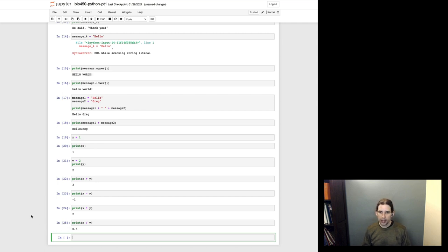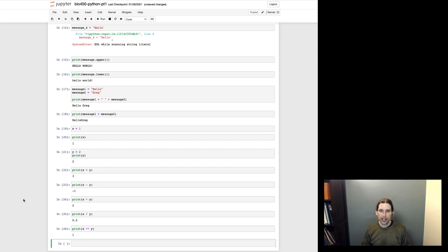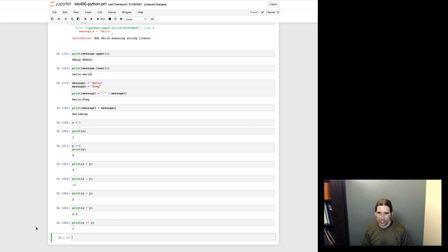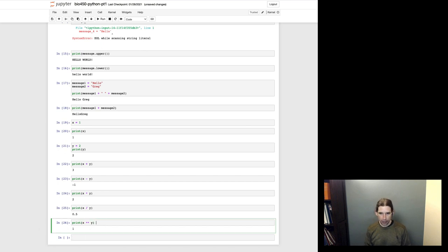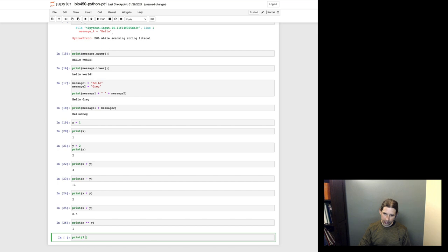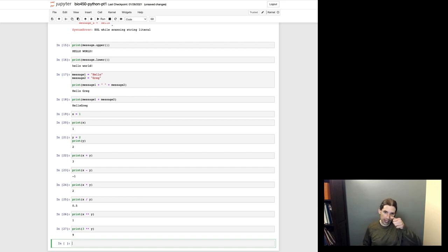Before we move on, let's look at one other operator that is a little bit less intuitive. And that is the double asterisk operator. So if I do x double asterisk y, that's going to give me one. So it may not be intuitive from this what exactly I'm doing there, but this is the exponentiation operator. And so what this did was this raised x to the power of y. So this maybe will be a little bit more clear if I use a different value for x. And so if I raise the value three to the power of y, recall that y is equal to two right now. So three to the second power is nine. And so that's the operation that's being carried out there.